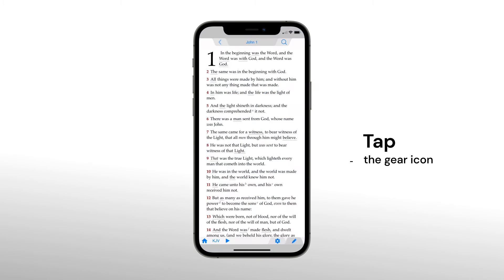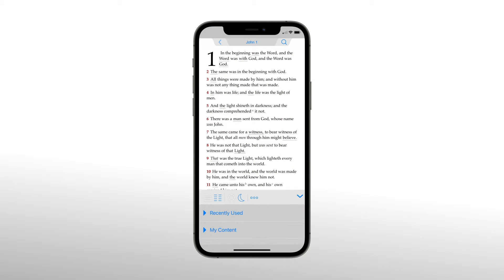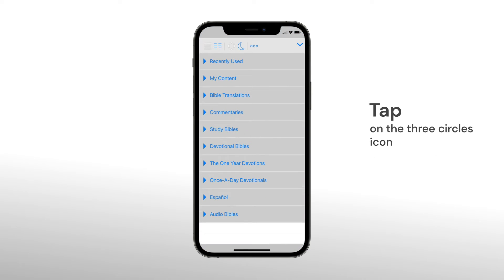Tap the gear icon. Next, tap the three circles icon to go into settings.